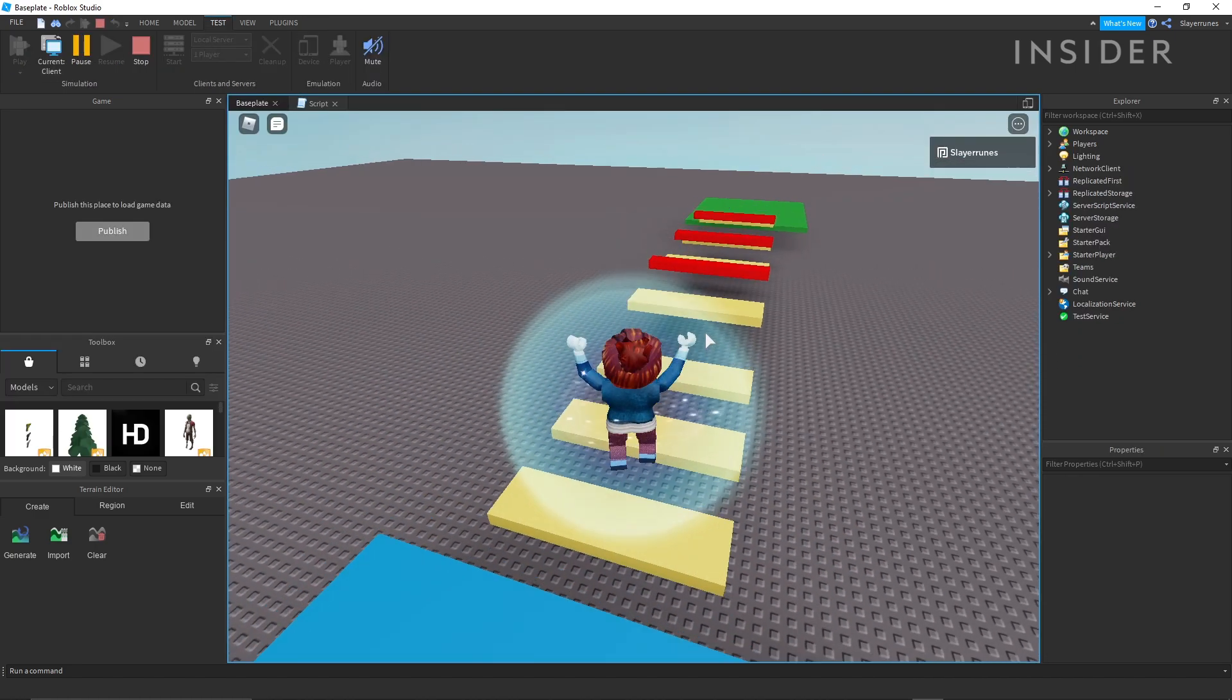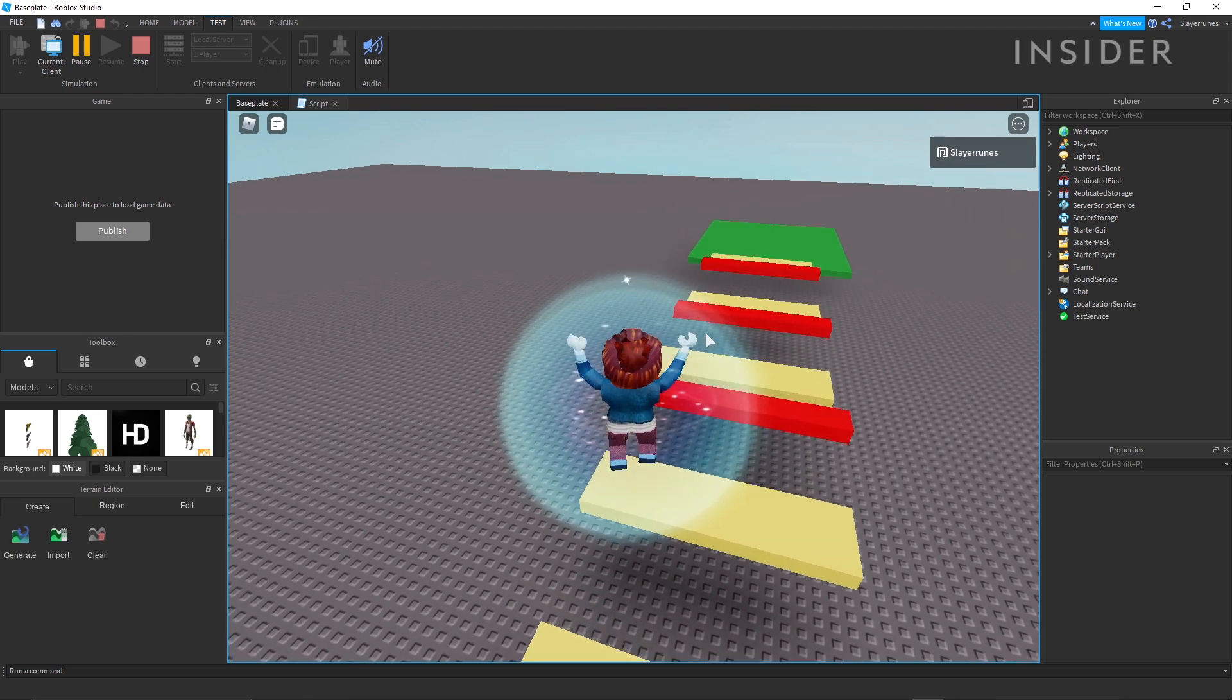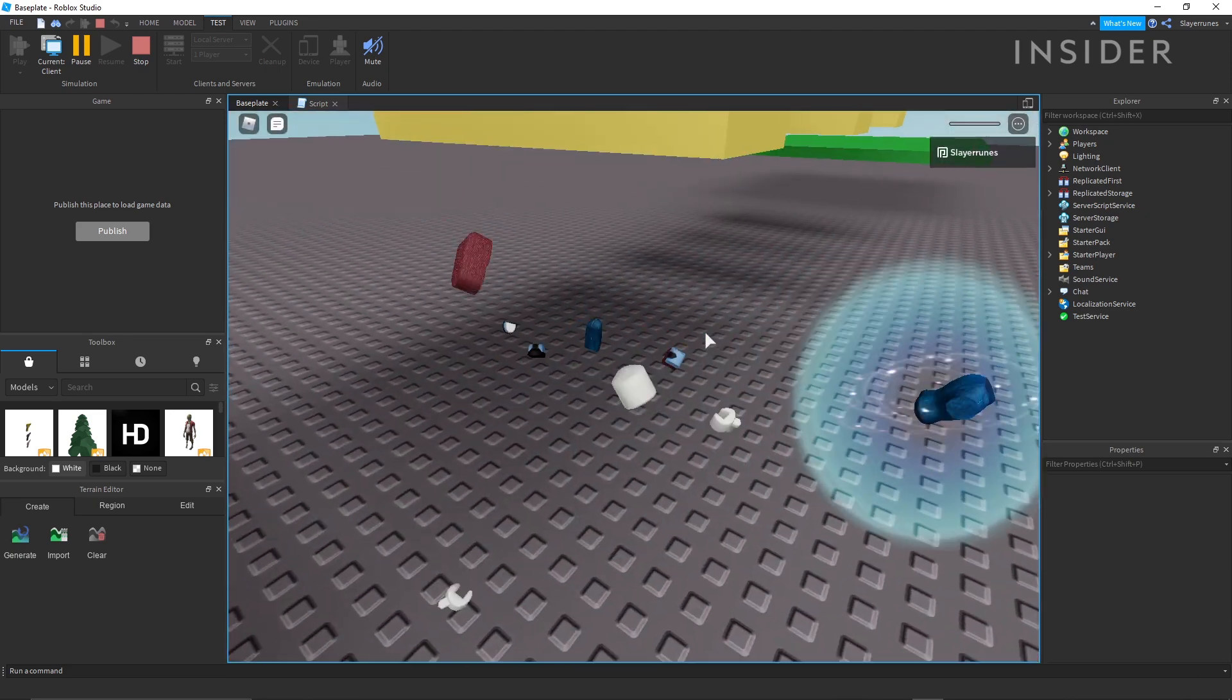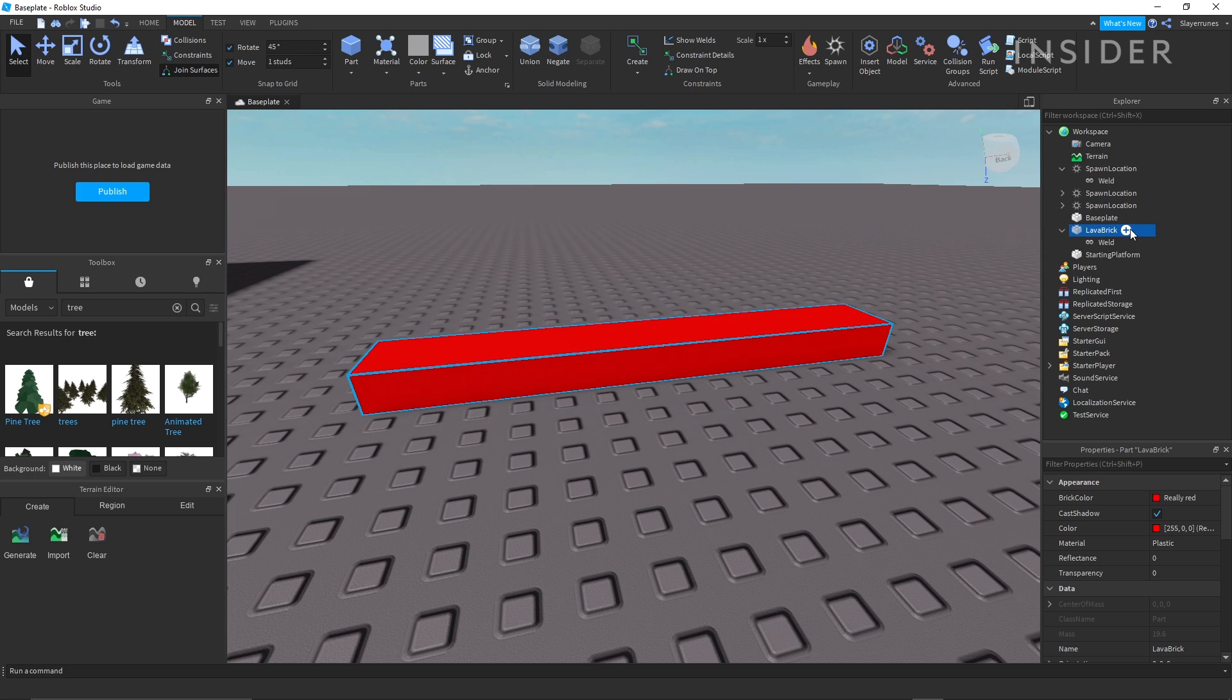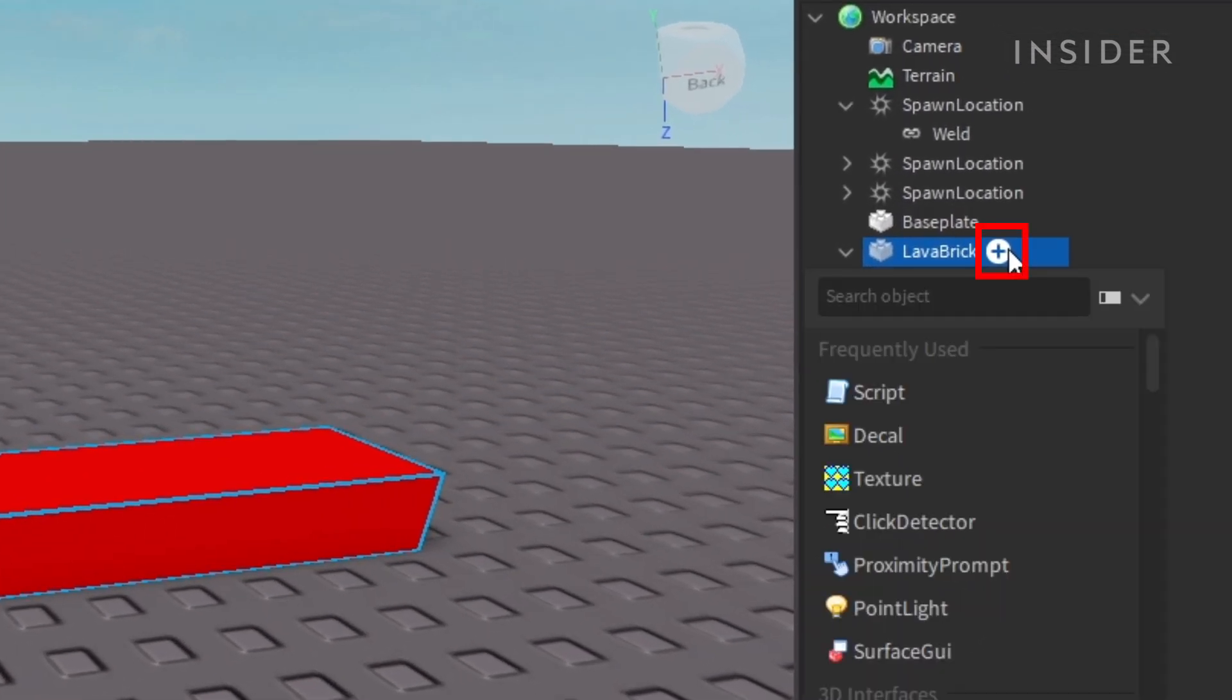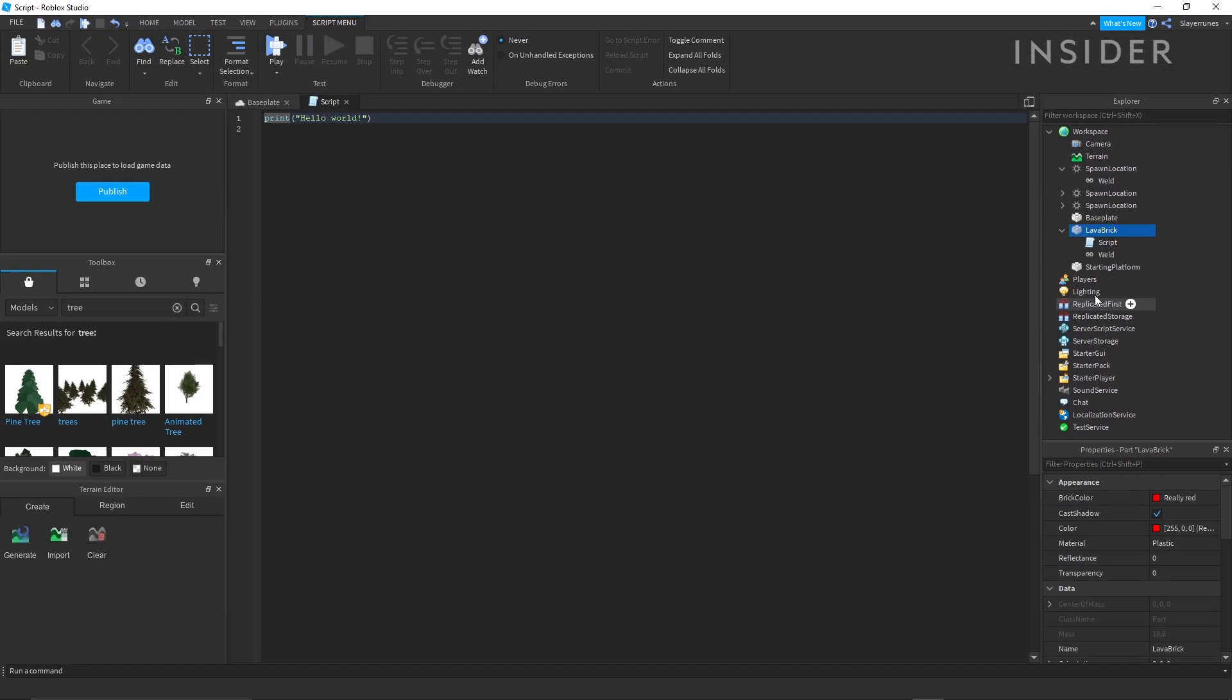Scripting is what allows creators to add unique functionality to parts and models. To add a script to a model or part, hover over them in the workspace and click the plus icon. Then click script and it'll add a basic Hello World script to the object.